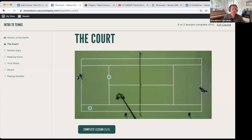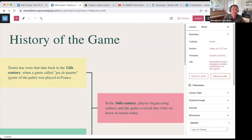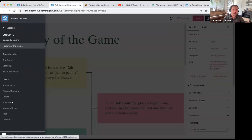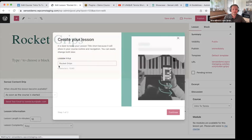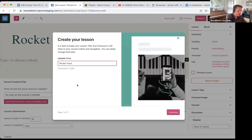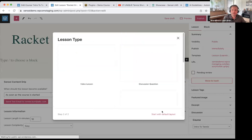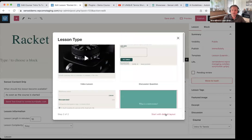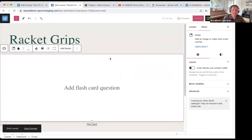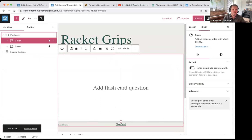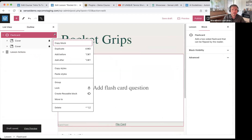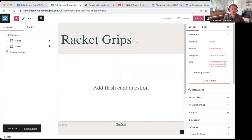The next lesson is Racket Grips — I clearly typed that wrong, so let me fix that. Some of you probably think there should be a Q in the word 'racket' — not for me, not today. I think I keep clicking the wrong one. Let me remove that flashcard. Ironically though, this lesson I am going to show you the flashcard, so I'll go ahead and leave it.